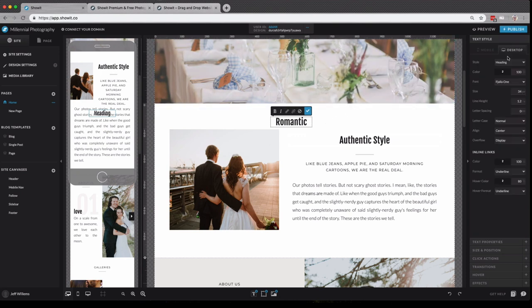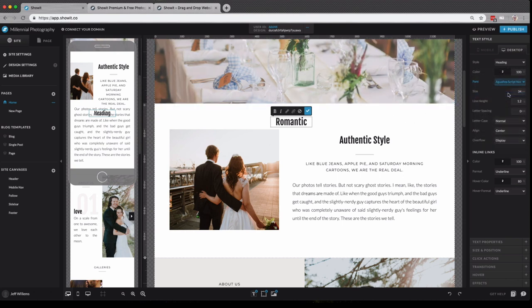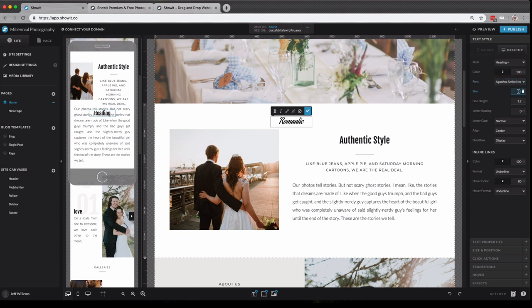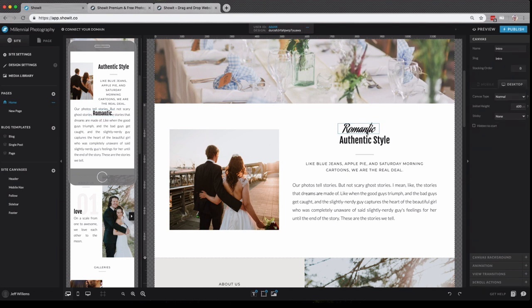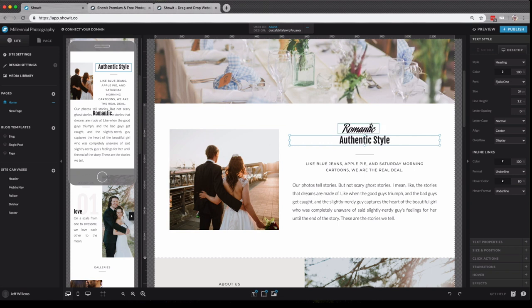So in this example, I want to change this to say romantic authentic style. So I've typed up romantic here and I can choose text style from my properties panel. Now I have the option to change this style independently and create something a little bit more unique here and place that wherever I may want.